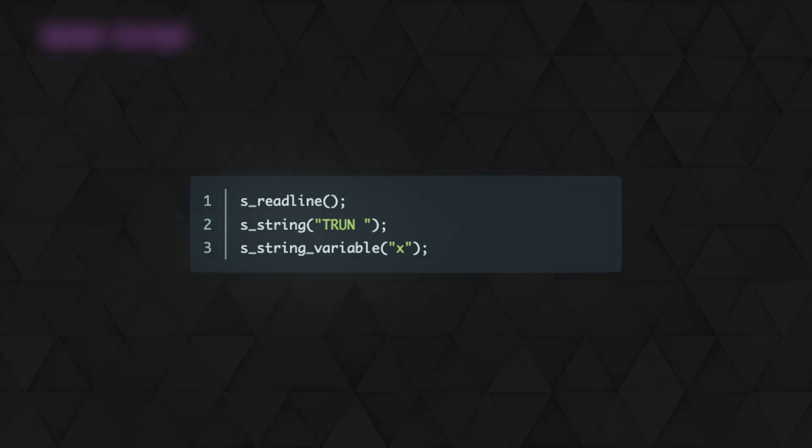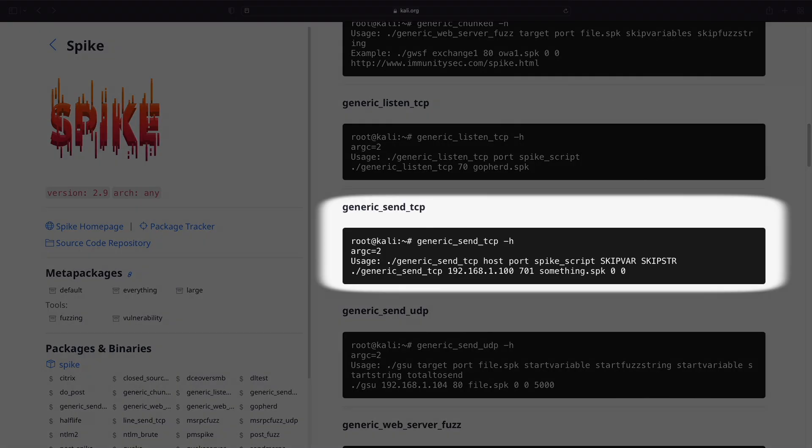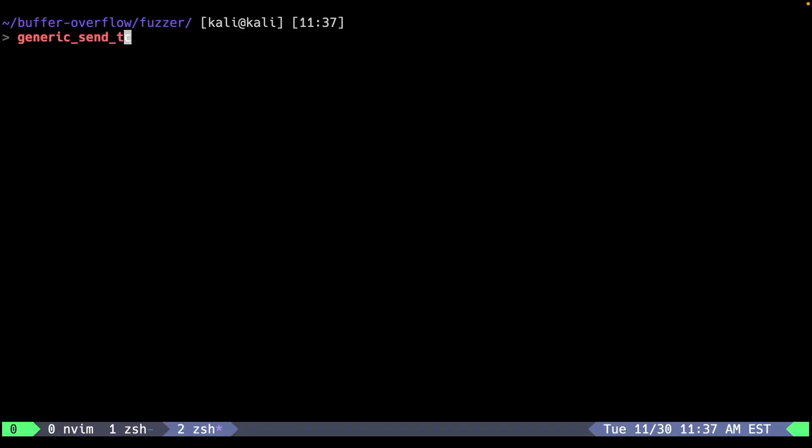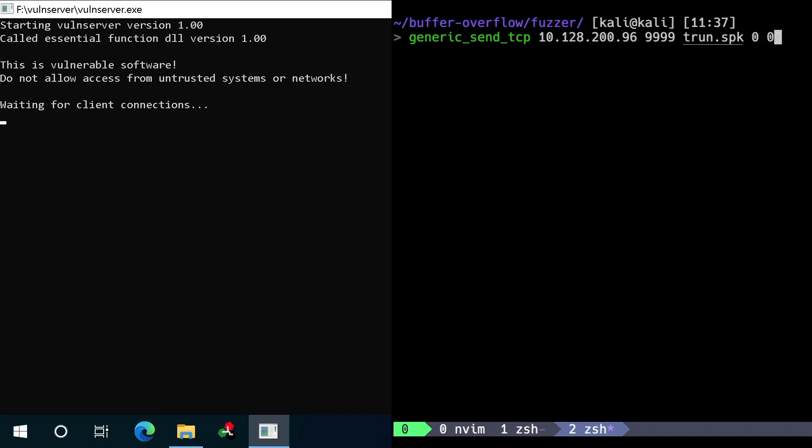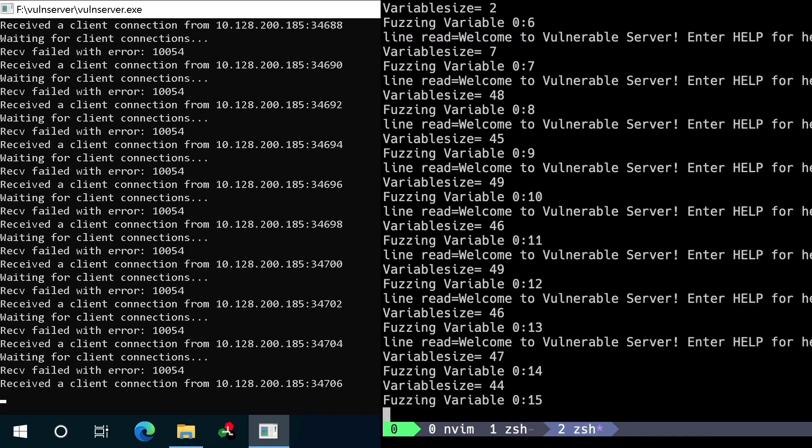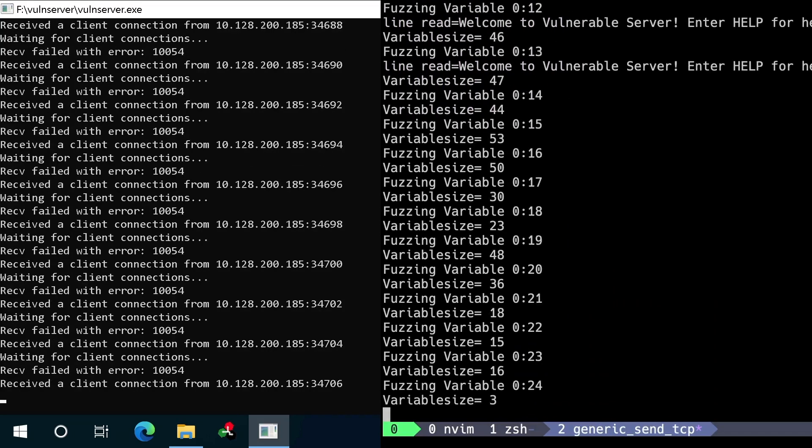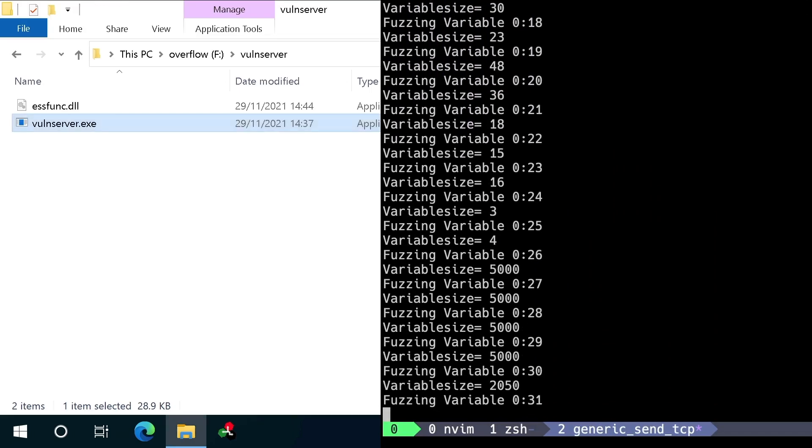Heading back to the command, there are two arguments left: skip var and skip string. Skip var is relevant if we have multiple variables defined in our script and allows us to skip fuzzing a certain variable. Skip string will allow us to start a variable's fuzzing from a certain point within the payload generation process. This will allow us to easily resume fuzzing from a certain point if needed, but for now we can just set them both to zero. So that leaves us with our command, with the host, port, script and zero for the skip arguments. Let's run this against VolunServer to see if it crashes. Great, it's crashed almost immediately. So we know that this application doesn't handle certain payloads well.